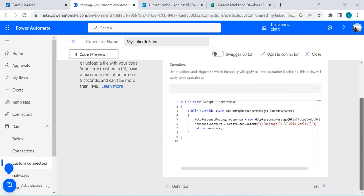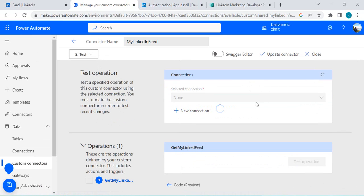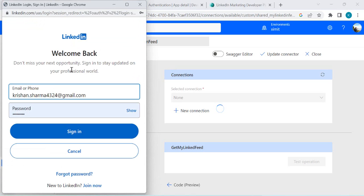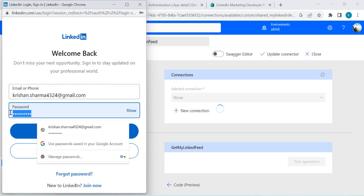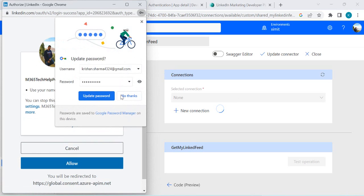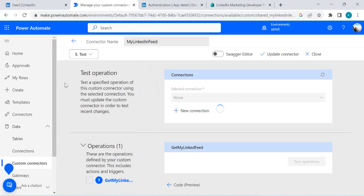Now go to the Definition tab, then Code Review — we're not making any changes there — and go directly to Test to confirm the connection. Click on 'New Connection.' A pop-up appears asking me to sign into LinkedIn. I sign in for the first time and after that, consent is provided for the app to access posts for the page.